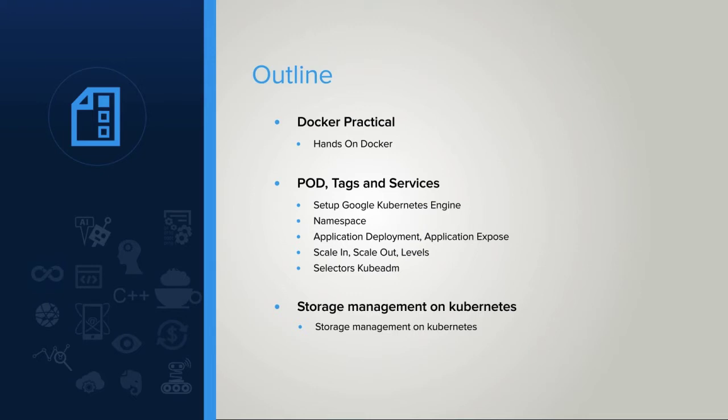Our last chapter is all about storage management on Kubernetes. In this chapter, we will cover a hands-on project using Kubernetes on Google Cloud Engine.